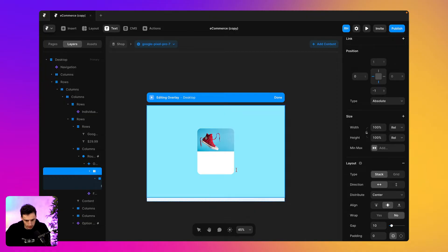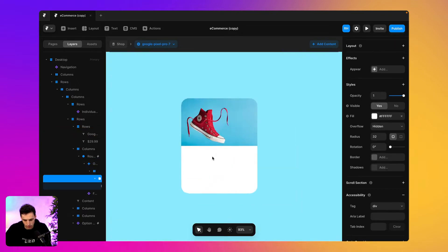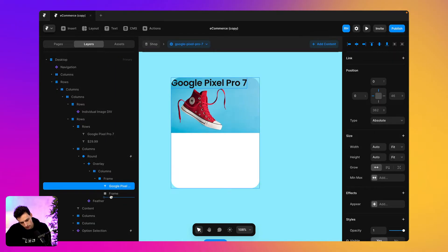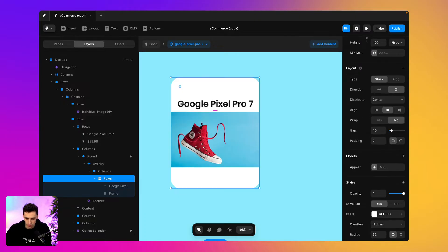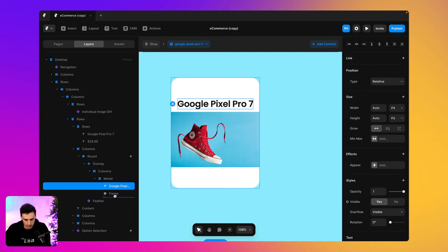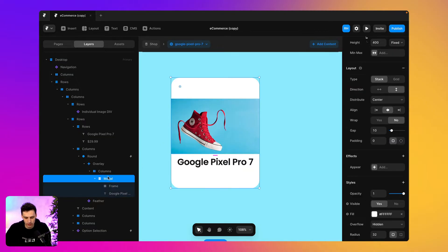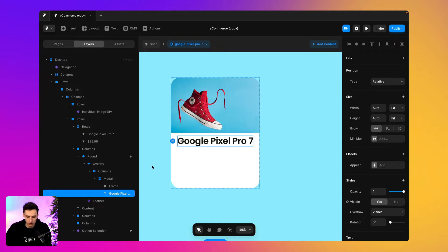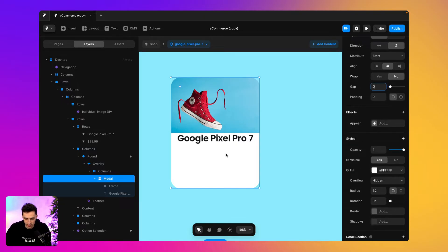Now let's finish designing the rest of the modal. I'm going to copy some styling I've already set up and paste some text into the modal. You'll notice the text is sitting underneath the image because we don't have a layout selected on the modal frame. So let's fix that — we'll add the text and then go back to our layout.